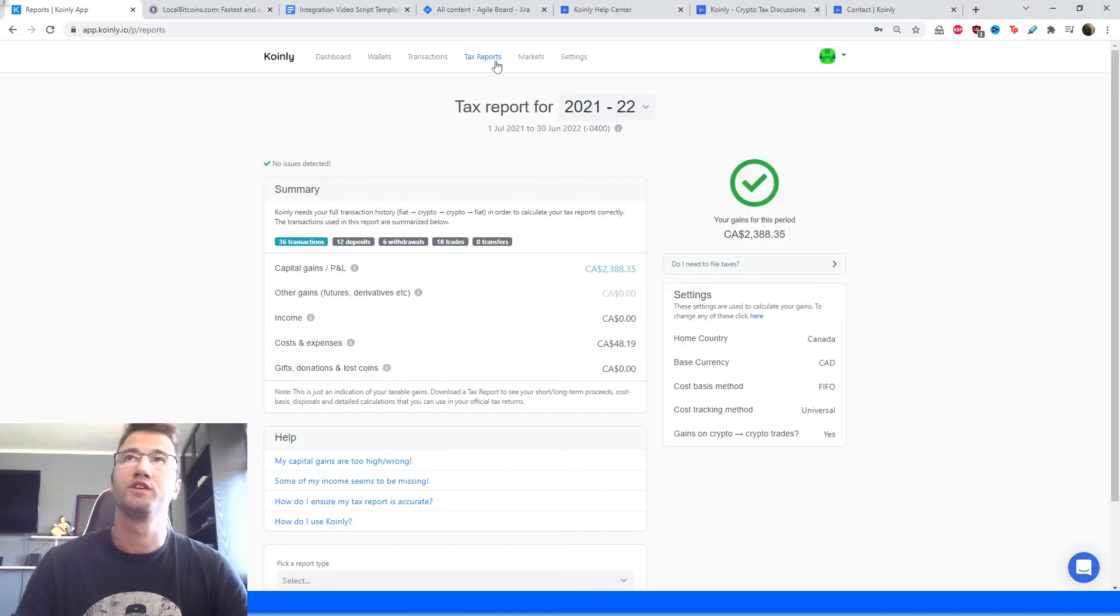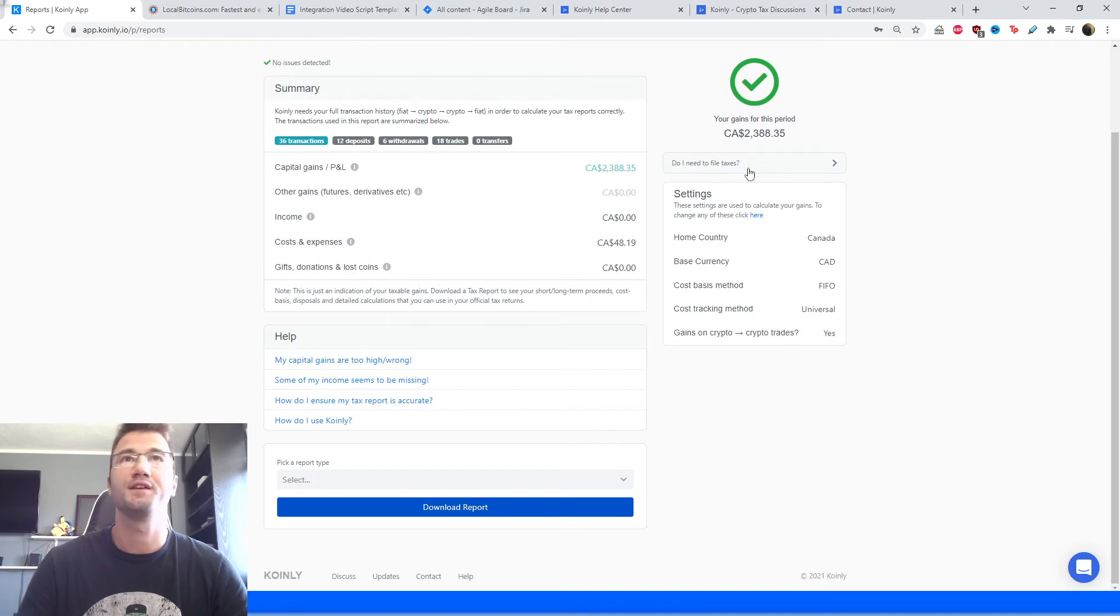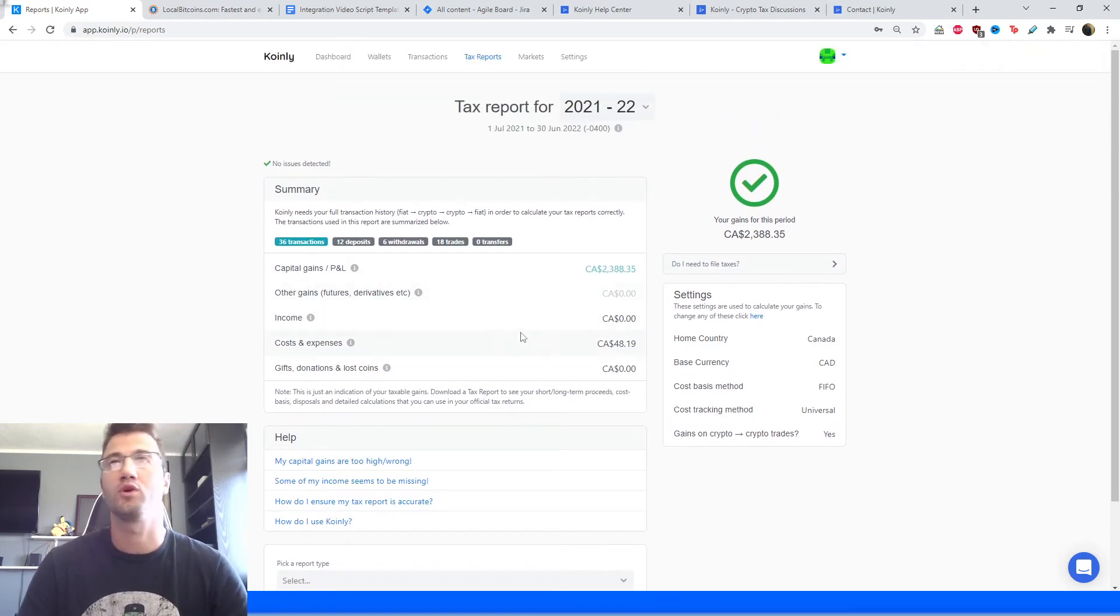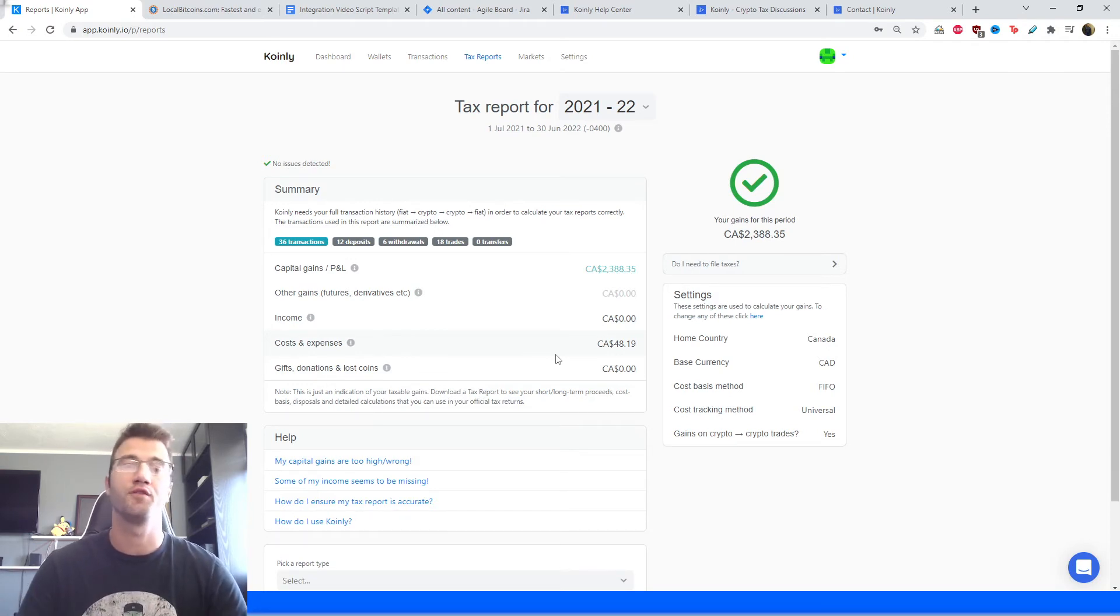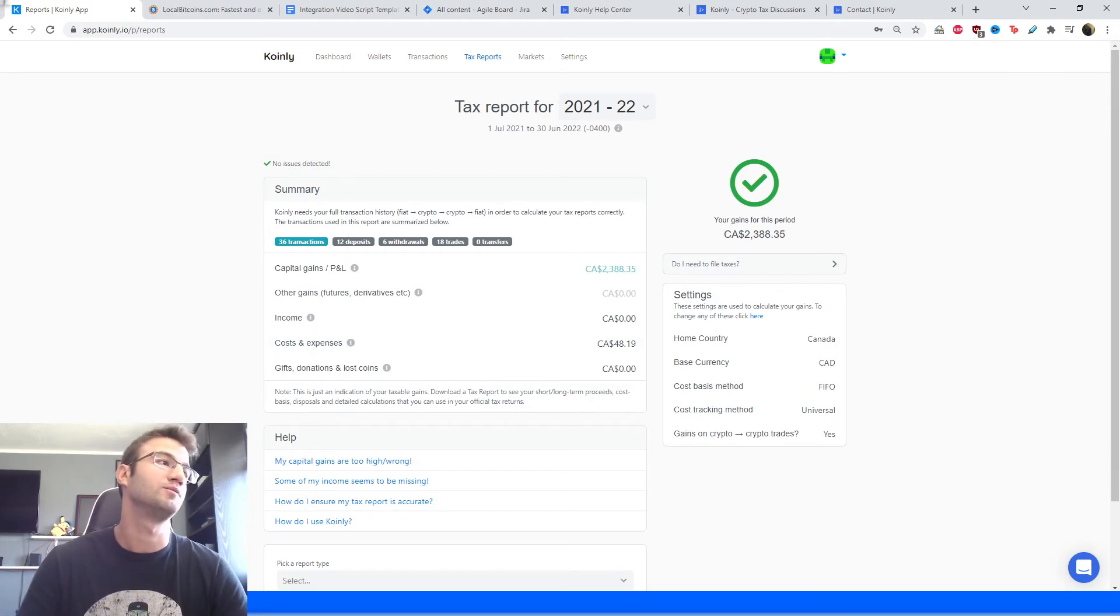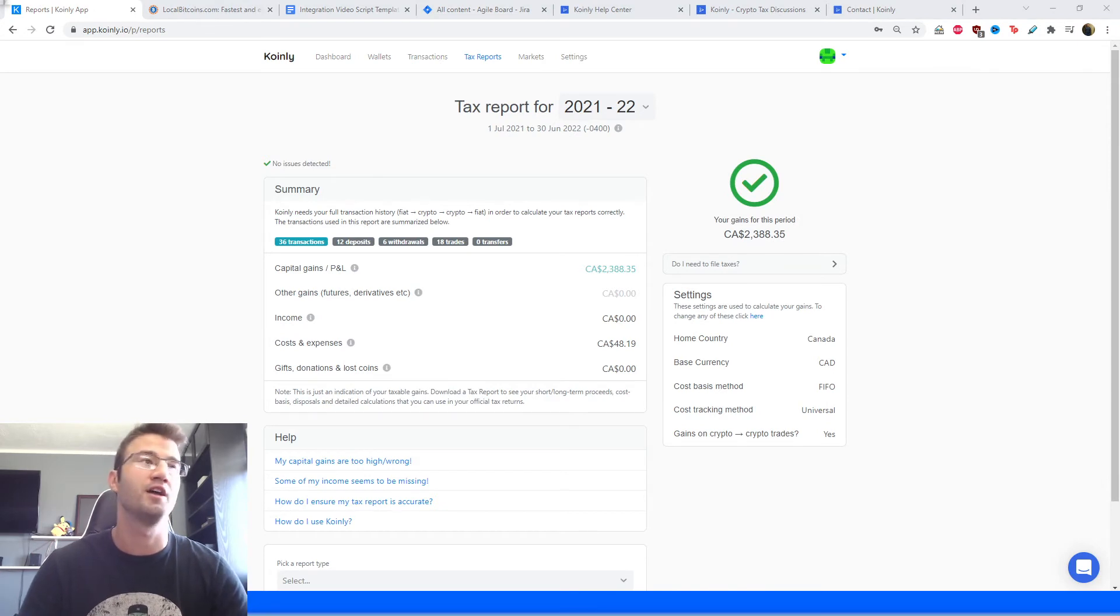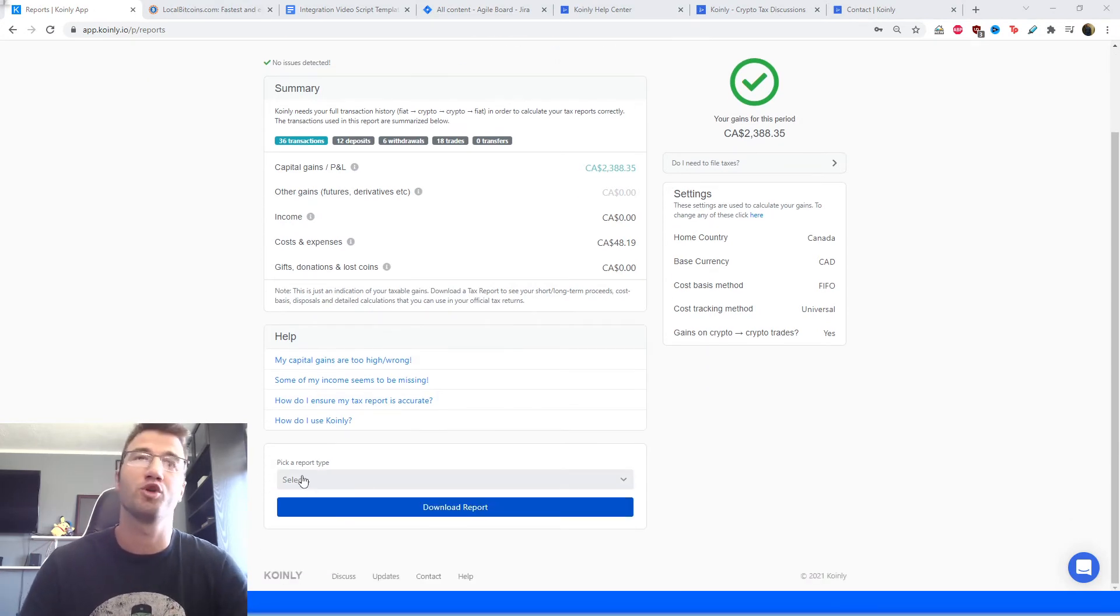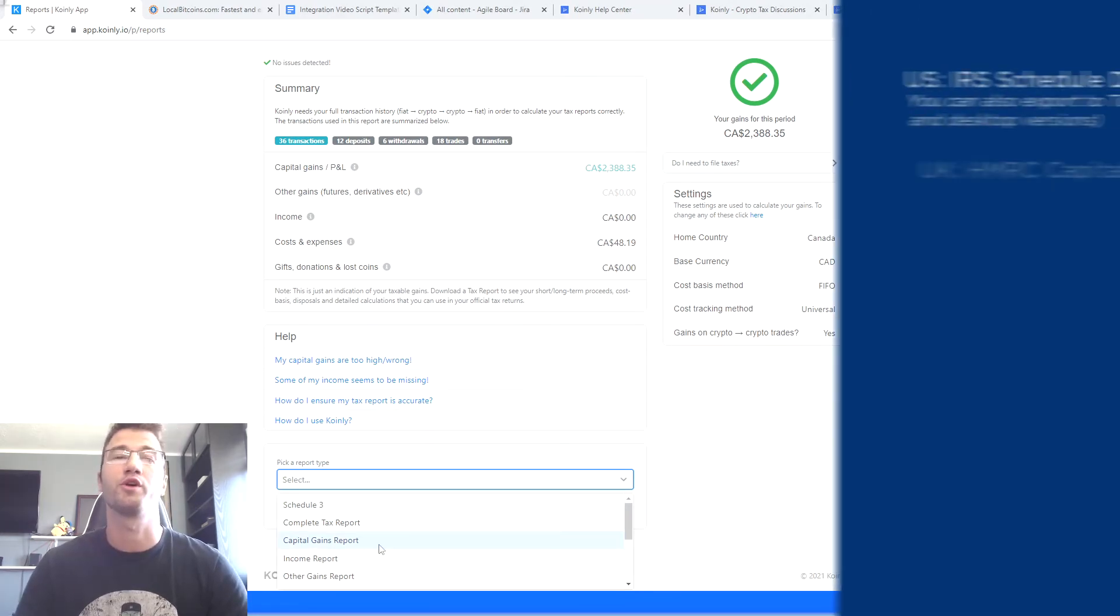From there, you can head over to the tax reports area where you'll get a nice summary of your capital gains, your income, your costs and expenses. It's a fantastic area to kind of keep track of your crypto activity, just so you know, kind of where you're going to end up towards the end of the year. And then at the very bottom, you're going to select a tax plan that is appropriate for your needs.